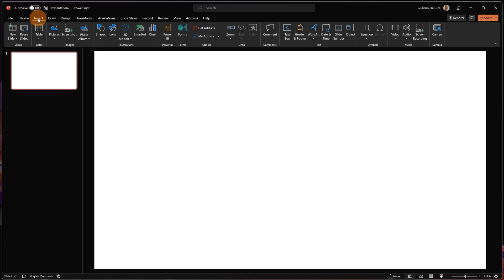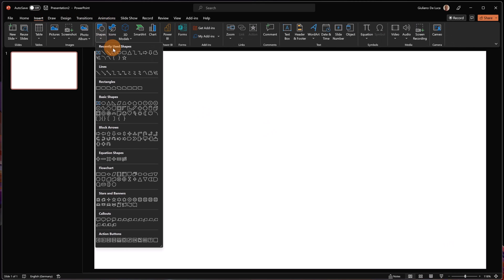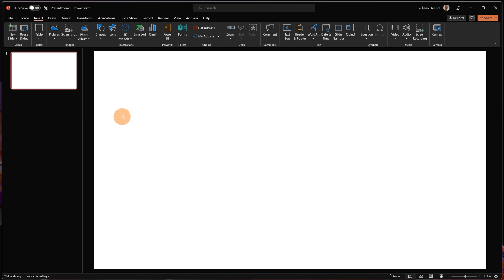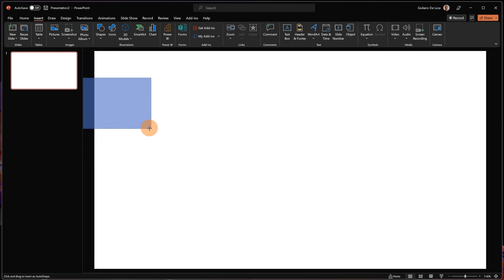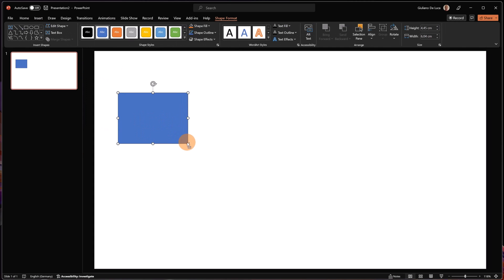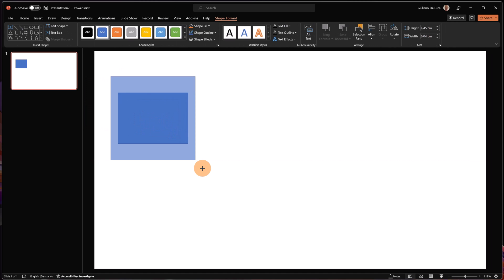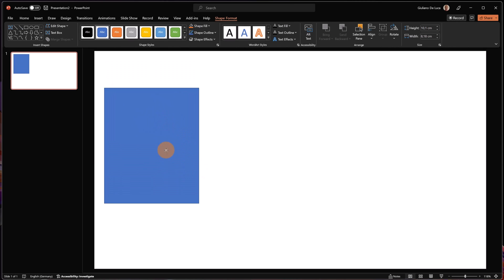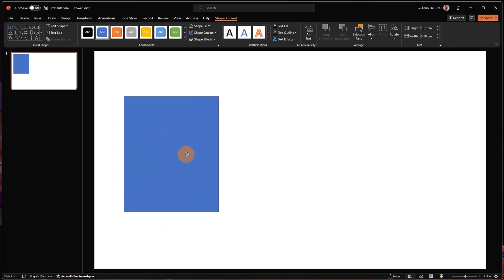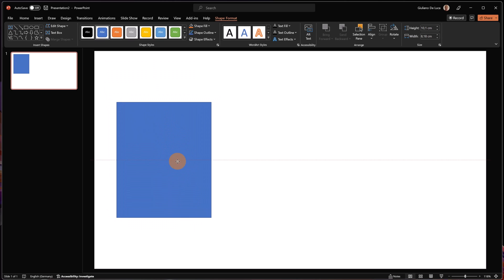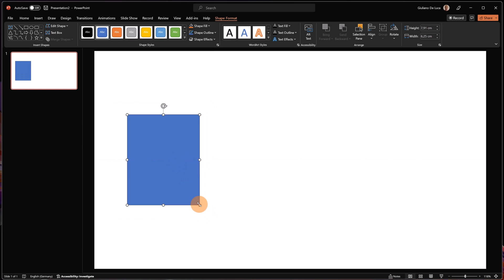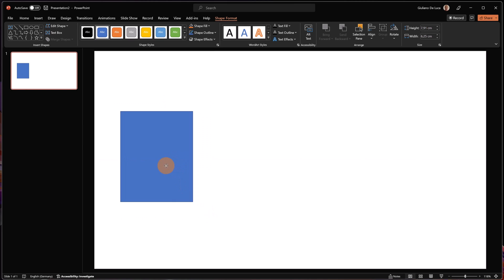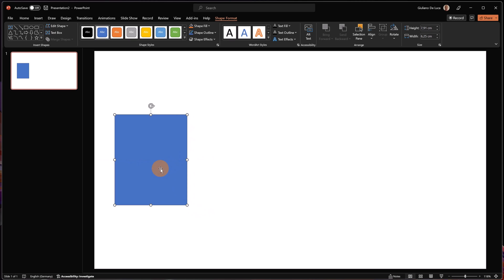Now let me start to apply four shapes. Let's go on Insert, then Shapes, and I'm going to take this one. If you keep pressing the Ctrl key, you are going to draw a perfect square, but in this case I want a rectangle. I can make it a little bit smaller — and there we go.